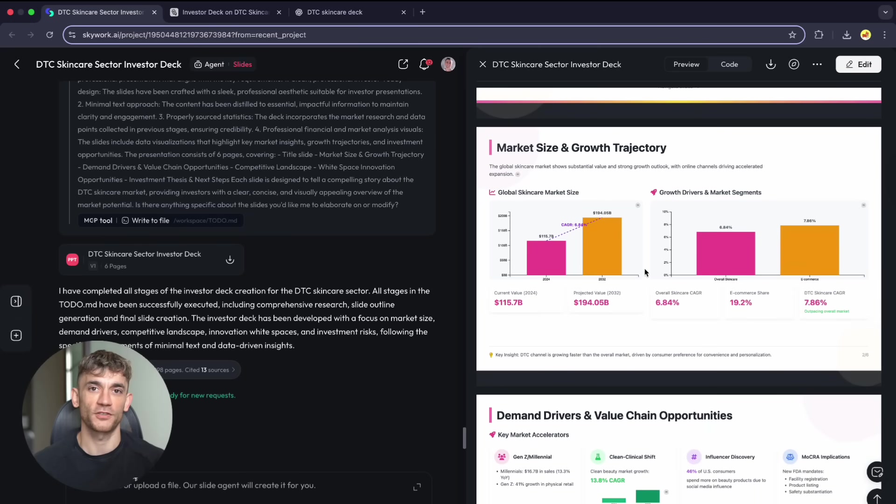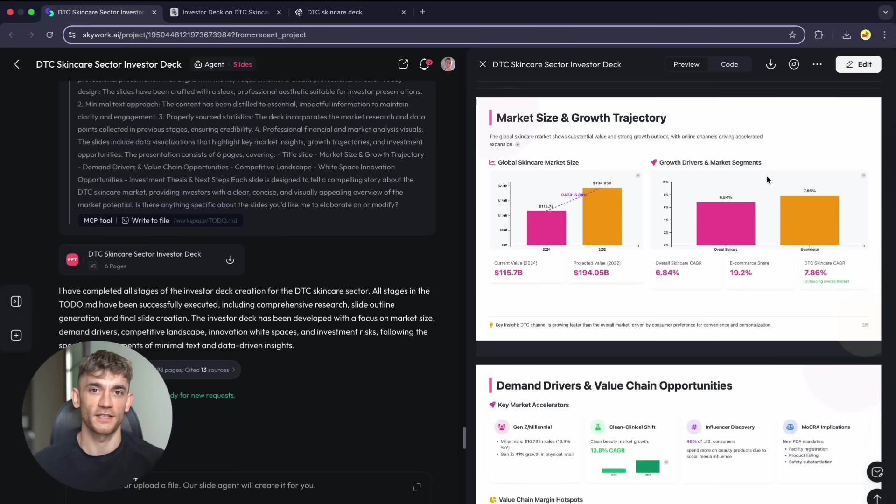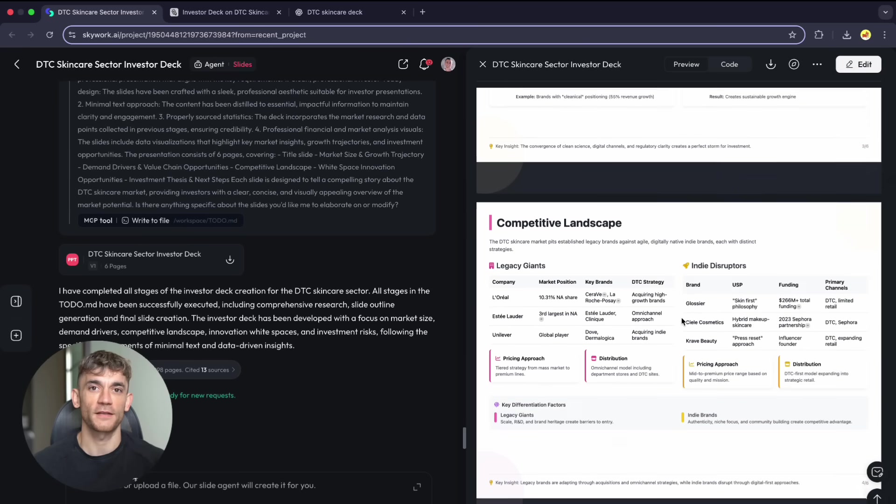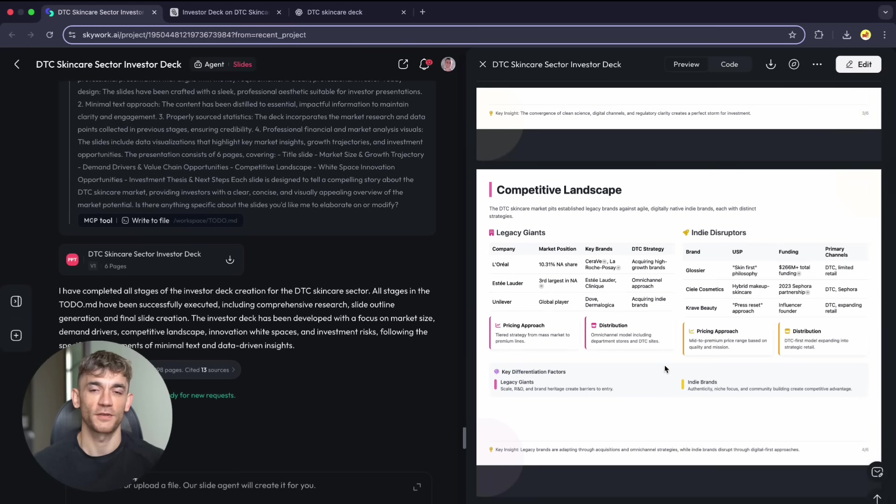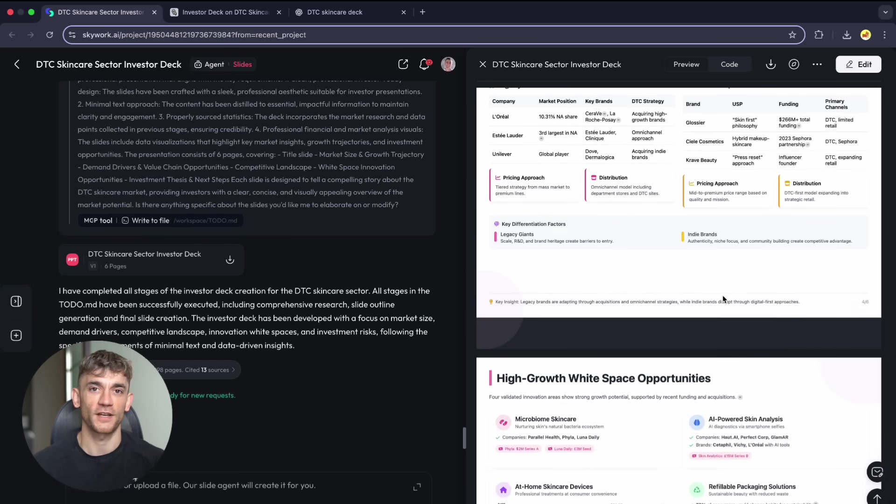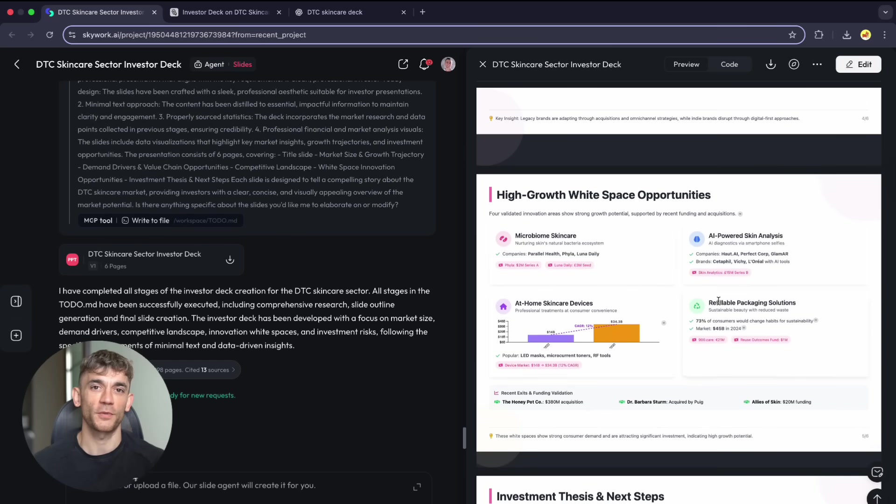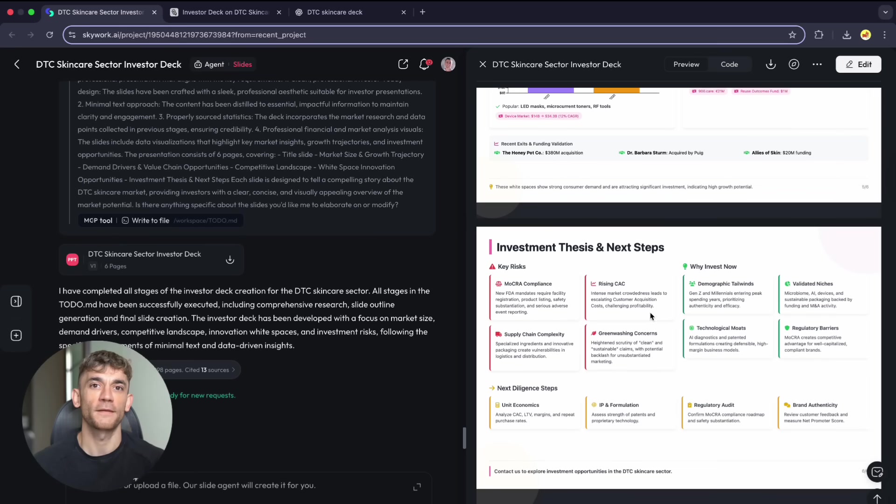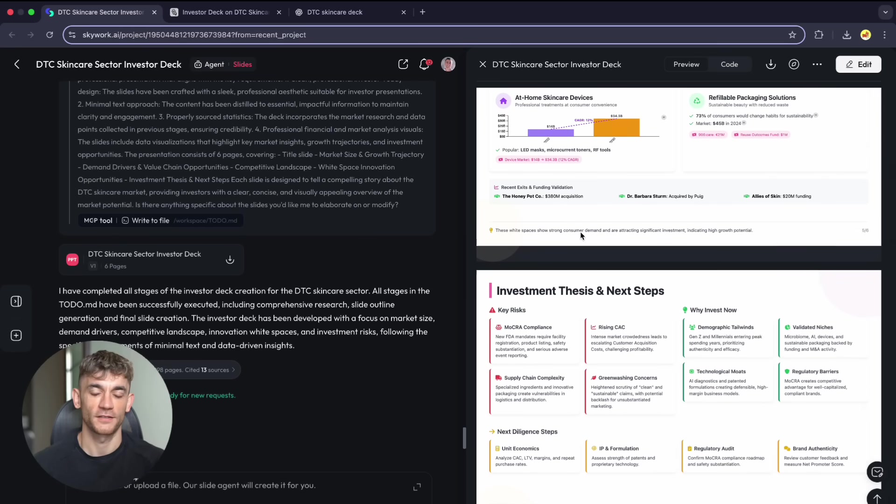Skywork's output looks professional immediately. Clean design, engaging visuals, multiple charts per slide. The data appears real with proper citations. Most importantly, it followed my instructions exactly. Five slides plus title page, just like I asked.